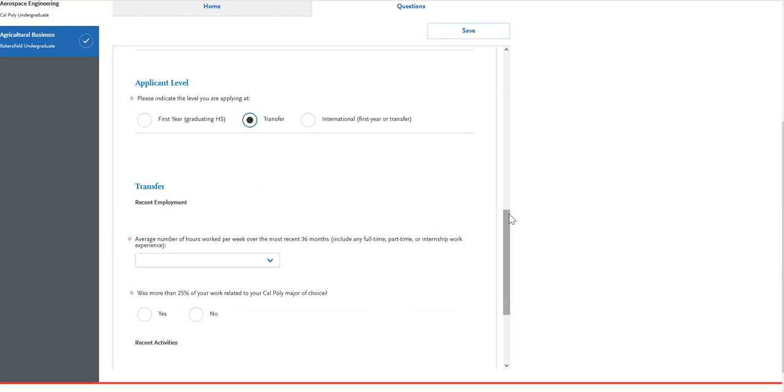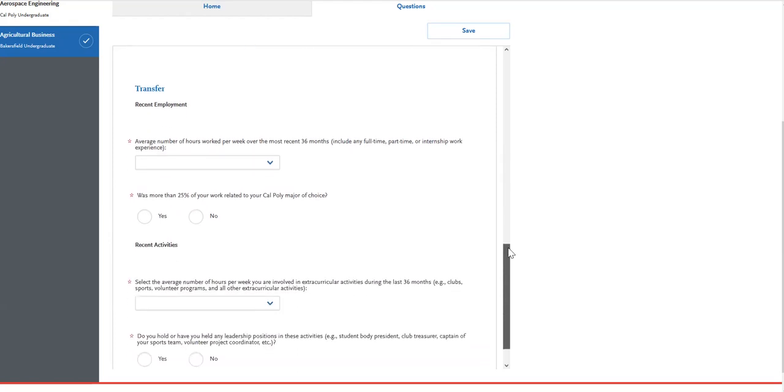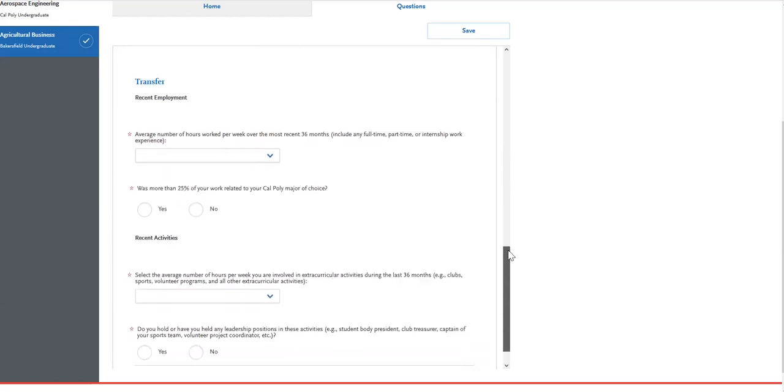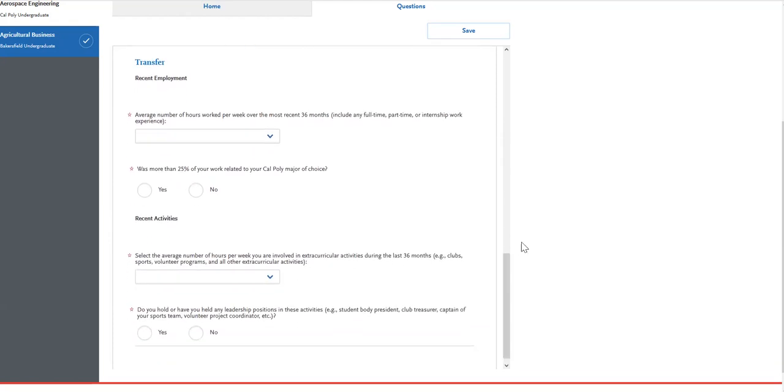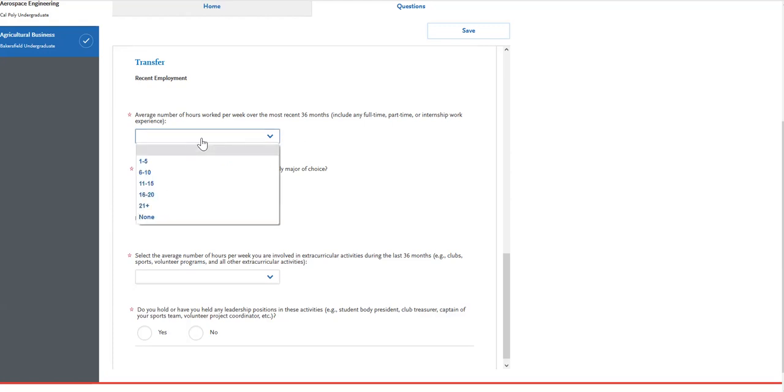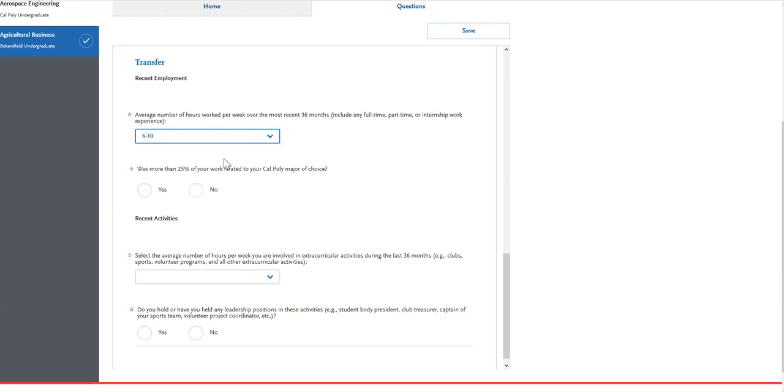For transfer applicants, you are going to be entering in your work experience and extracurricular activities. For the work experience, you're going to enter the average number of hours worked per week over the most recent 36 months, which can include any full time, part time, or internship work experience, and this can be paid or not paid. You will then indicate if 25% or more of your work was related to your Cal Poly major of choice.